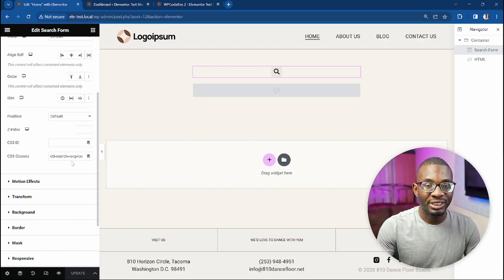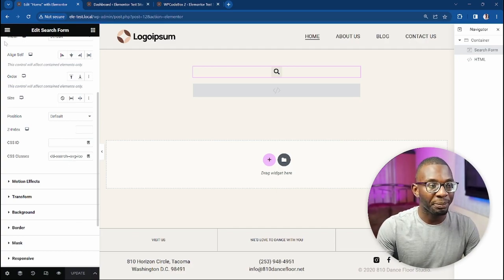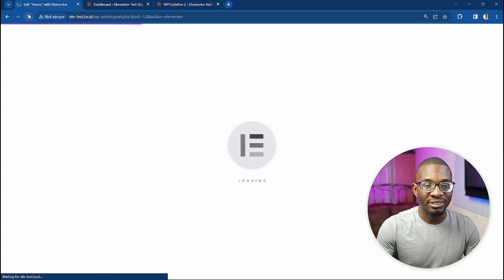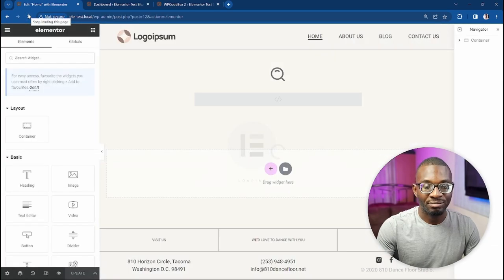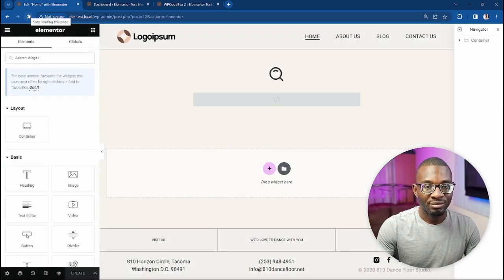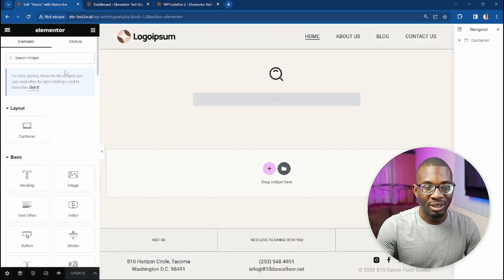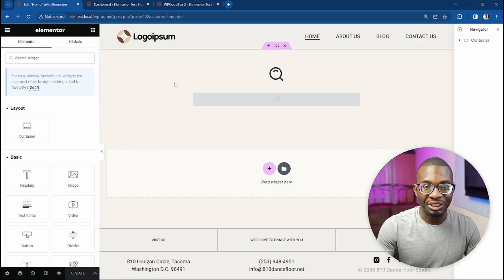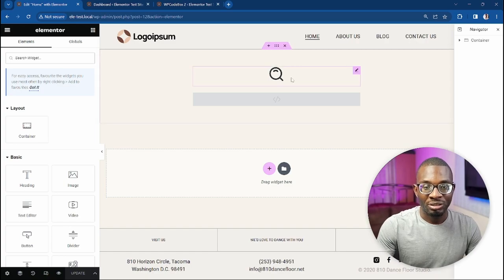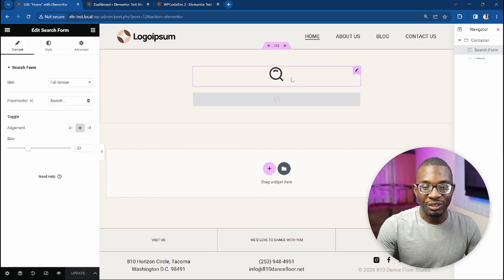At first you won't see any changes, but all you have to do is refresh the page and then the changes will reflect. As you can see, our icon now is on the page.